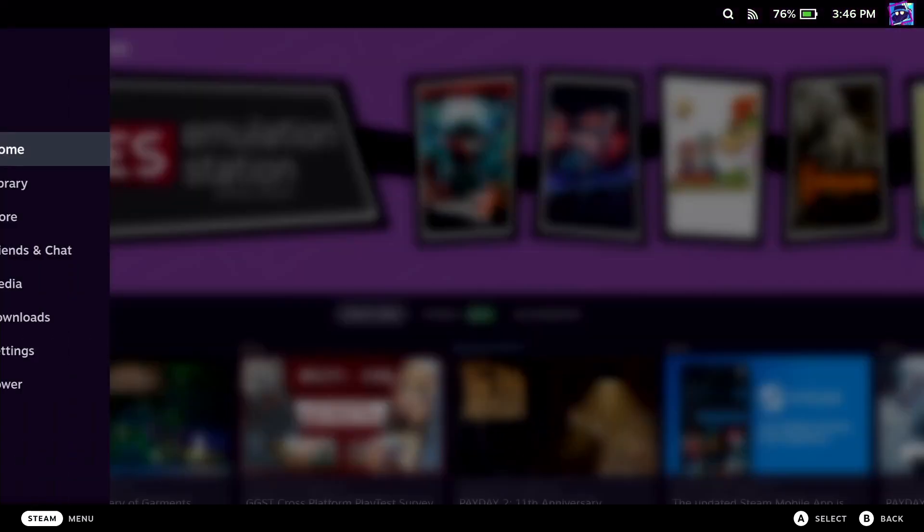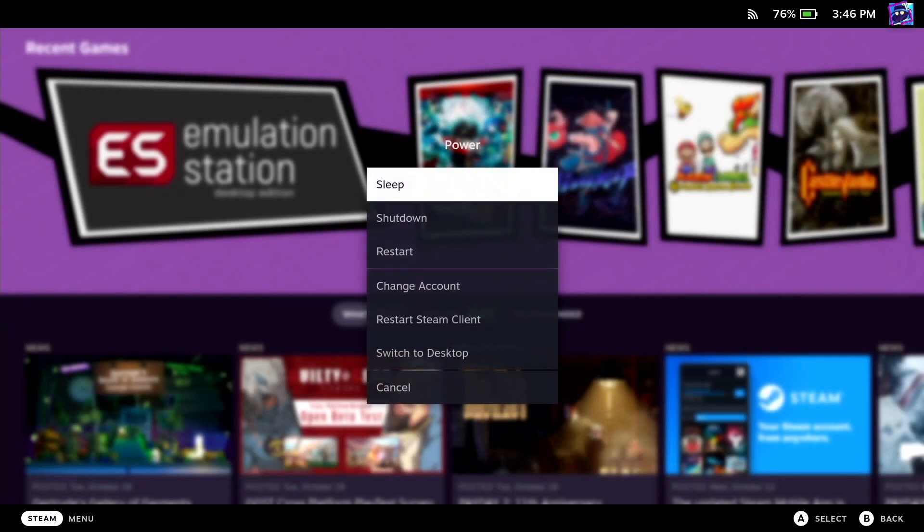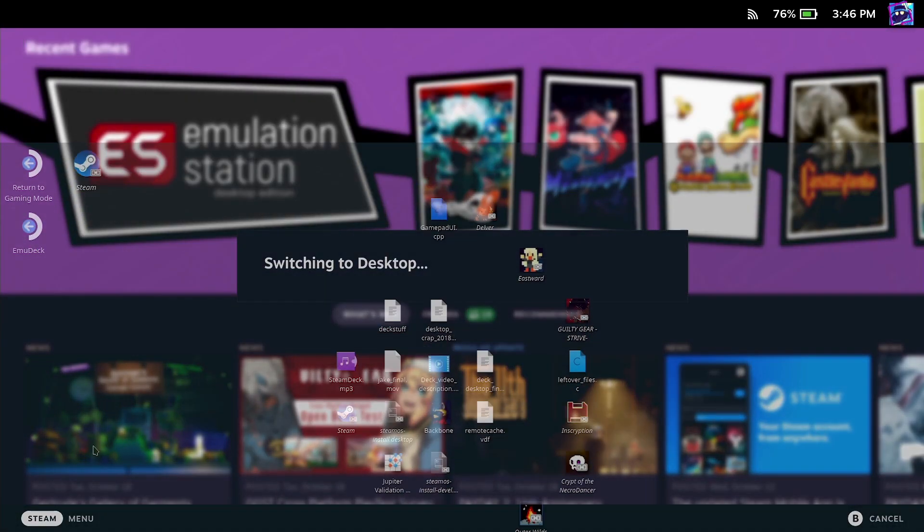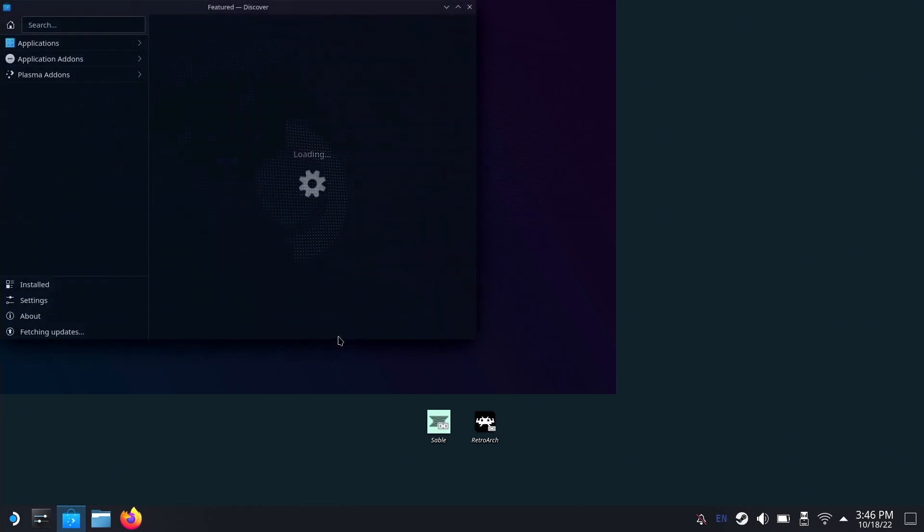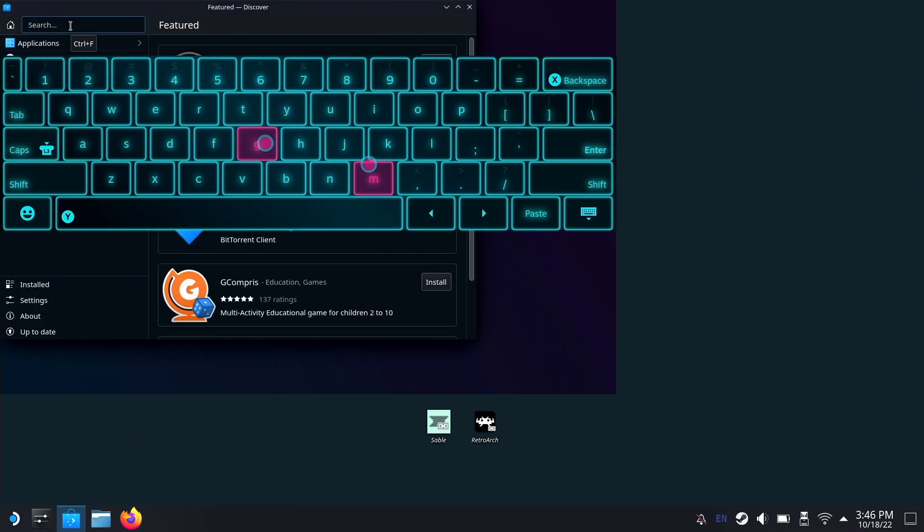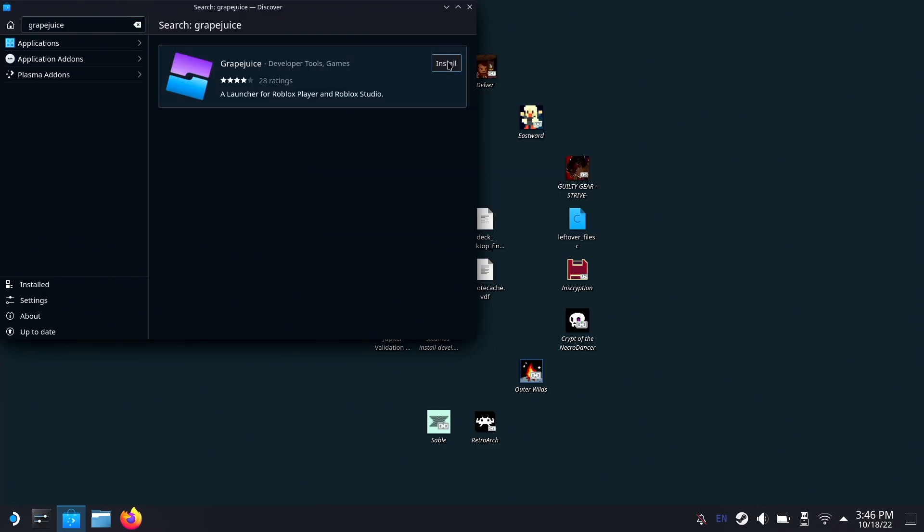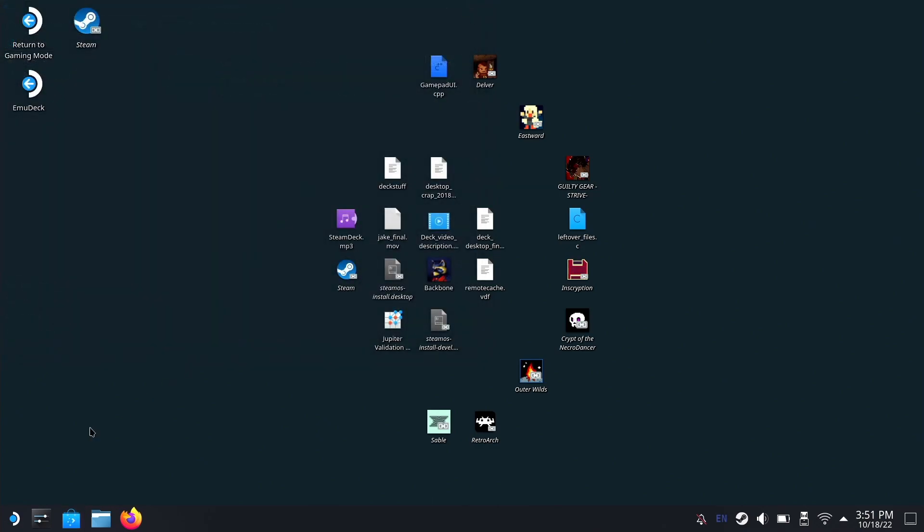First, go to Power and switch to desktop mode. Once here, go to the Discover Store and search for Grape Juice. If you want to know how to get the keyboard up, just hold Steam and press X. Click install. Once Grape Juice is installed, close out of Discover.